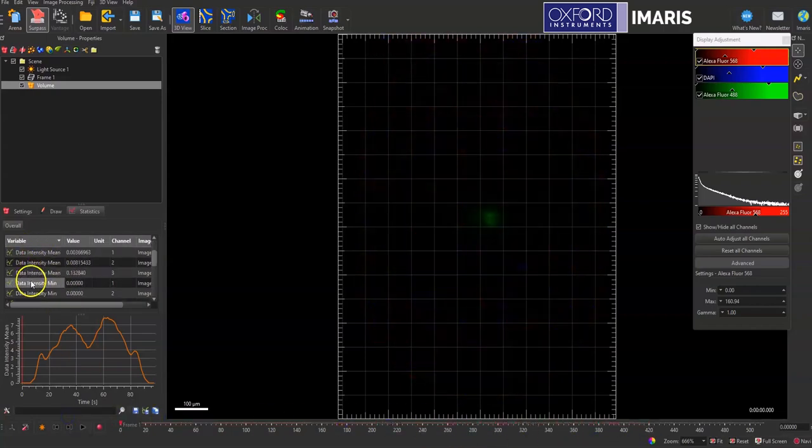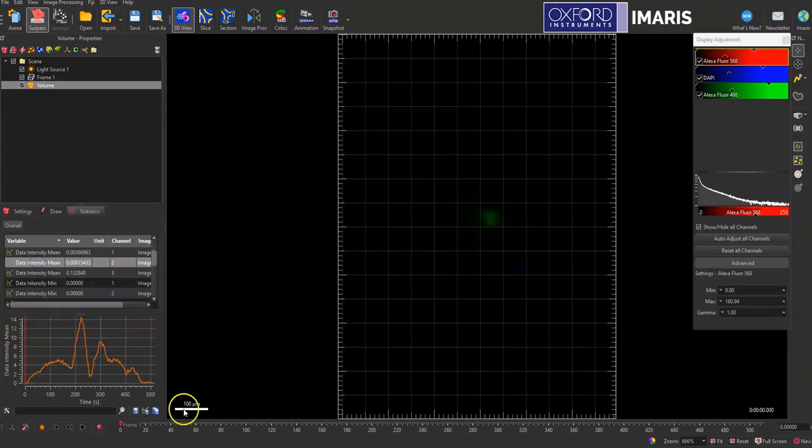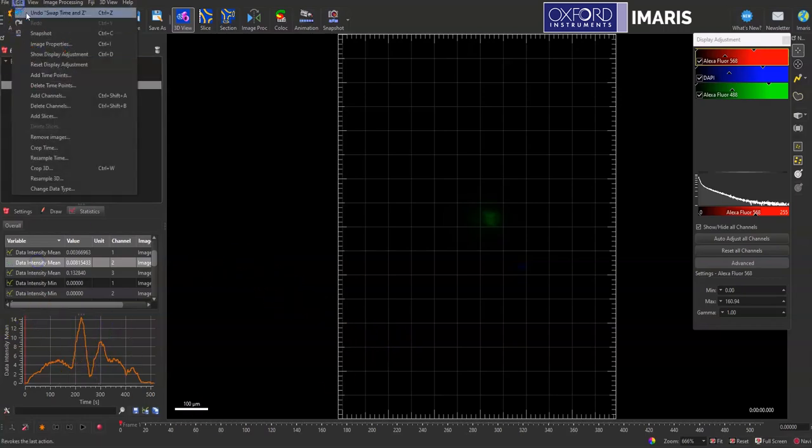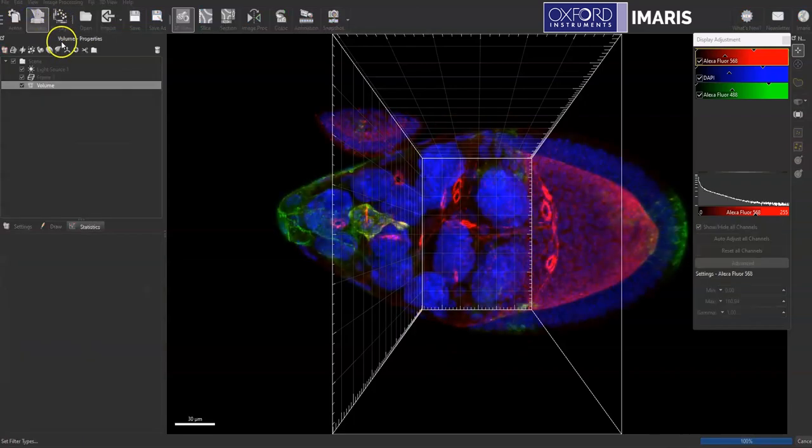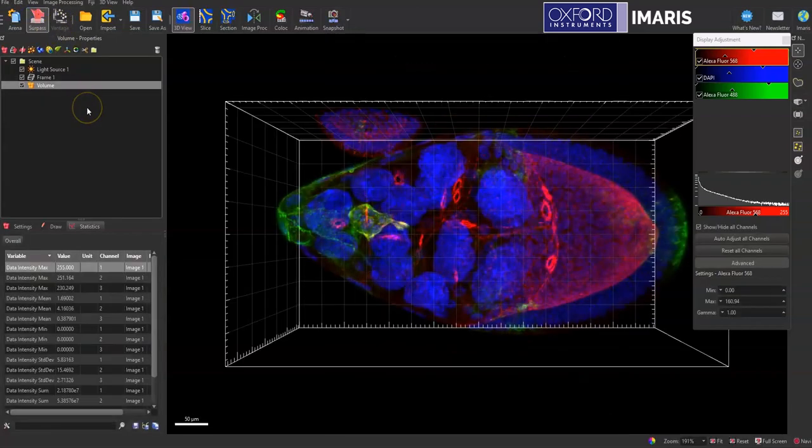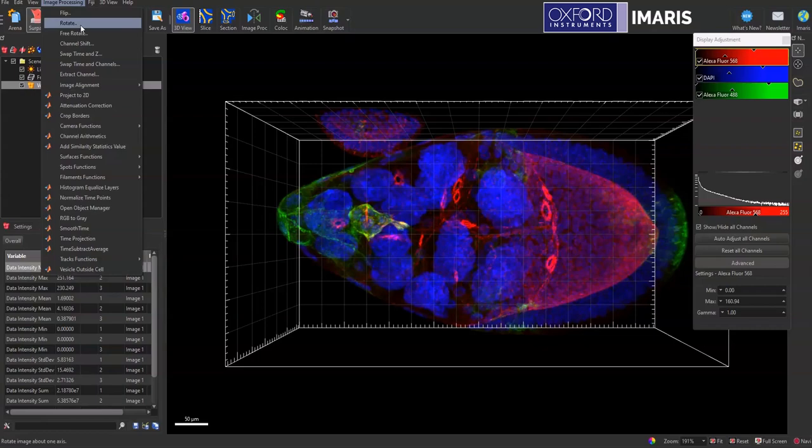If your image isn't perfectly aligned to the different planes you can do free rotate instead of just rotating automatically.